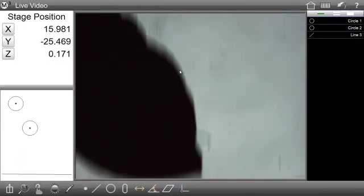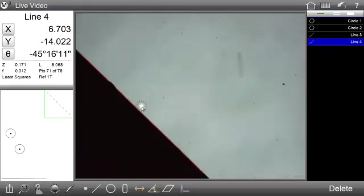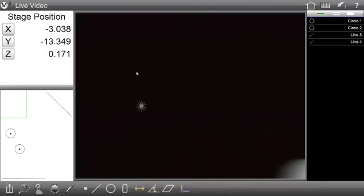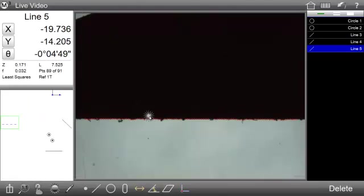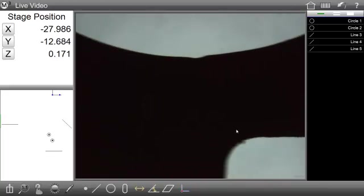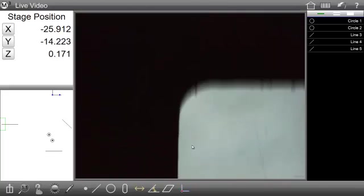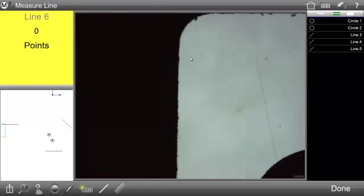The MeasureLogic Probe can be used to measure features either automatically, where the feature type is determined for you, or explicitly by first requesting the desired feature type and then probing the desired points.